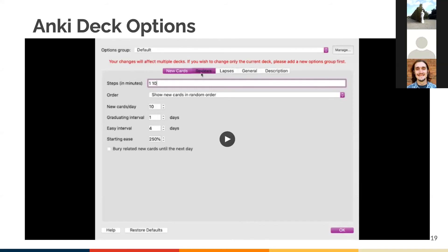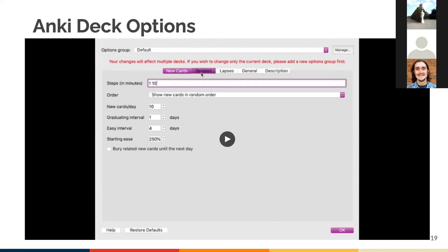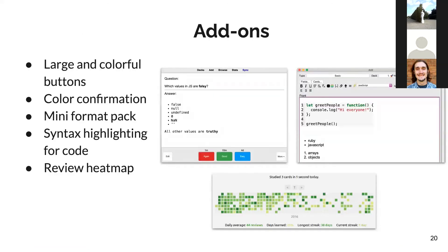As you review more and more, the spaced repetition algorithm will multiply those days and show you the cards. Once you click good, then it'll show you the cards later in seven days. And then if you review it again seven days later and it's good, it'll show you again a month later, and it'll adjust when to show you the card depending on if you clicked on good, hard, or easy.